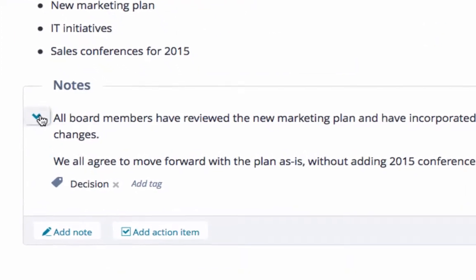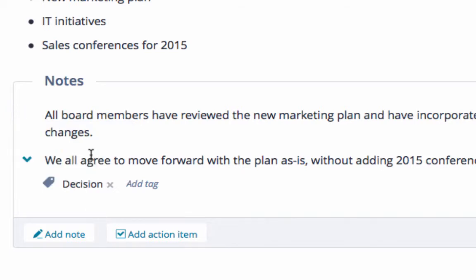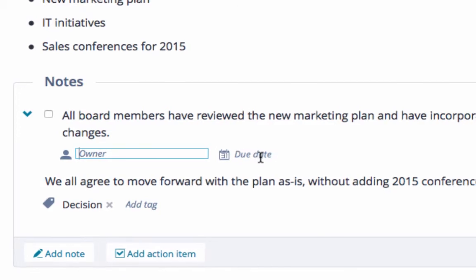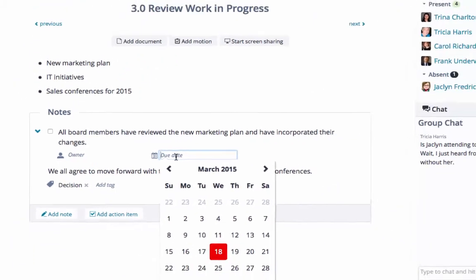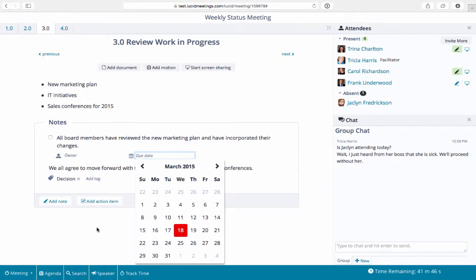Every note can easily be turned into an action item. Simply click the down arrow and select Make Action Item, then add an owner and a due date. Action items will later be shown to users both when they log in and in follow-up emails.